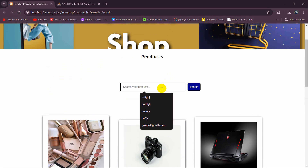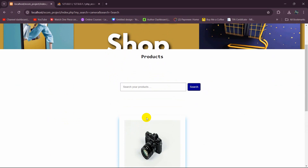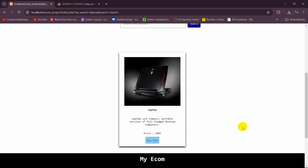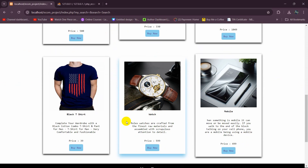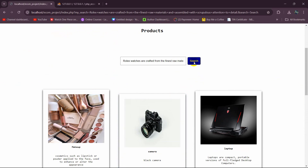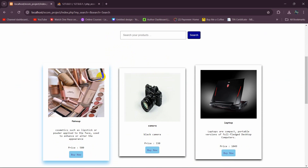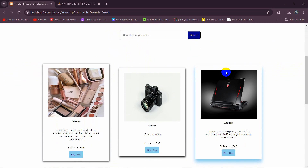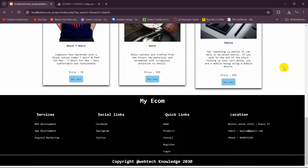Now let's save and refresh. Let's say we want to search 'camera' — click on search and it shows only the camera. If we search 'laptop', clicking search shows the laptop. If we leave it empty and click search, it shows all data. We can also search by description — copy a description, paste it in the search box, click search, and it shows the matching product. That's how you make a product search in PHP. I hope this was easy to understand — leave suggestions in the comments, subscribe, and see you in future videos.